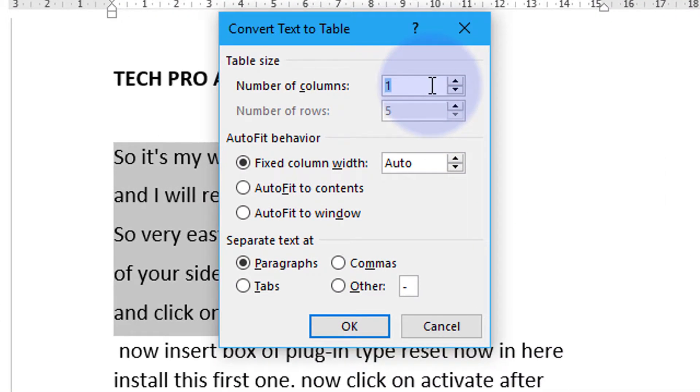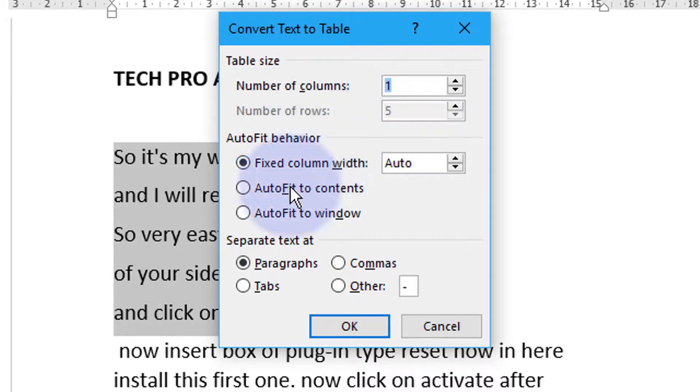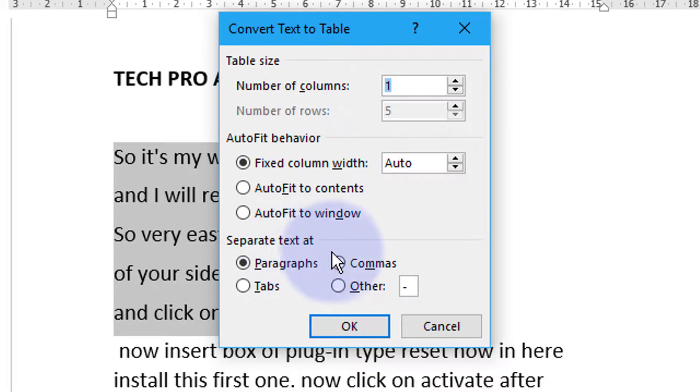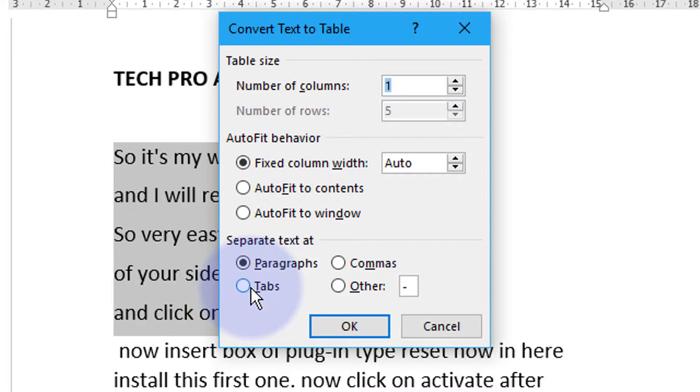Now select number of columns and separate text at paragraph, columns, or tabs. So select as your requirement.